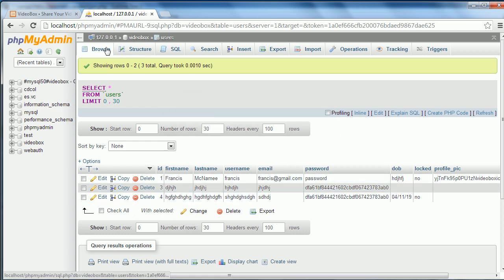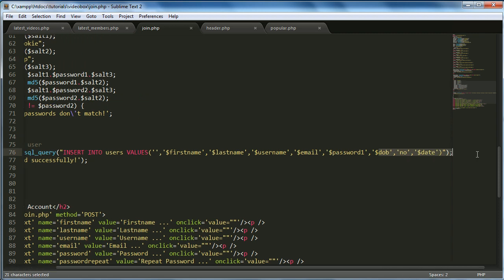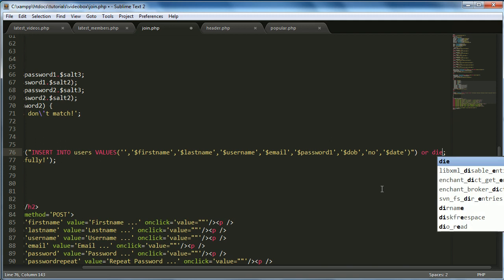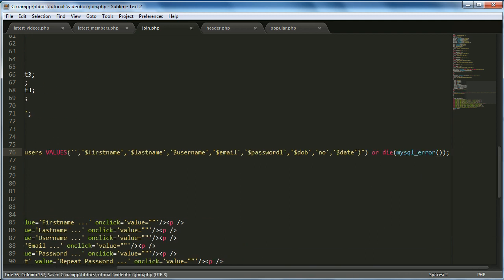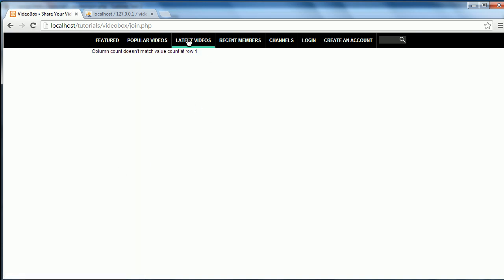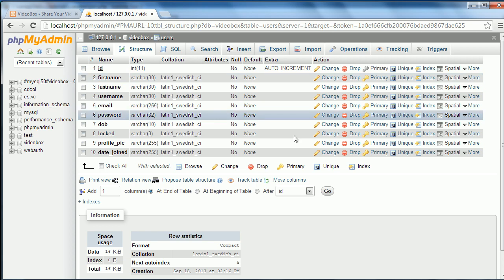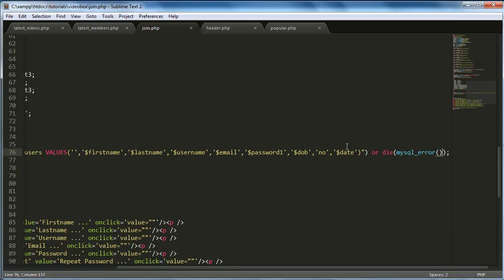Nothing was saved. Let's do some debugging — add mysql_error() to see what's wrong. The error says 'column count doesn't match value at row 1'. Going to Structure, we have 10 rows in the table but not 10 values in the INSERT. Counting through, we find the missing one is 'profile_pic'. Let's add it to the INSERT, leave it blank for now, and try again.